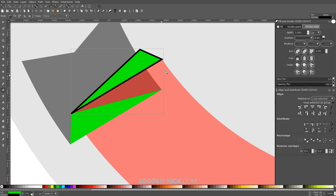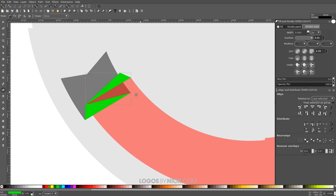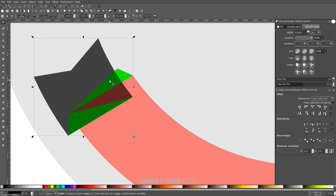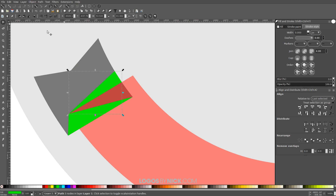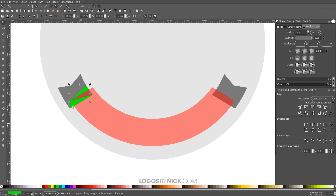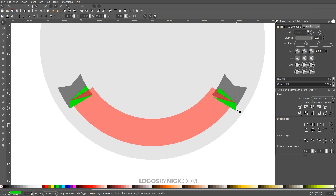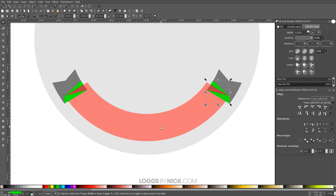Make that second shape green as well, hold Shift and click the X to remove the outline. Then grab the Select tool, take the black shape, right-click and Duplicate, hold Shift and click on the green shape, go to Path > Intersection. Then hold Shift and select the other green shape, right-click and Duplicate, flip horizontally, and snap it under the other corner so it matches the other side.